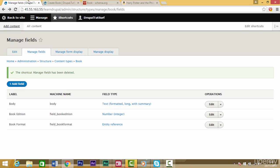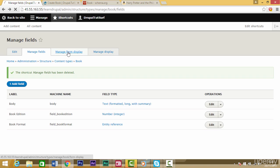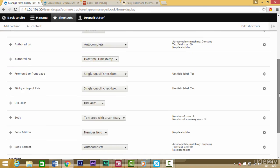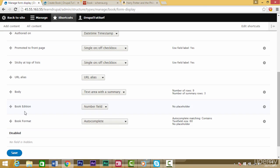What we need to do is go back to our book content type and click on this option that says manage form display. If we scroll down we can see our book format field here and it's on the autocomplete option at the moment.